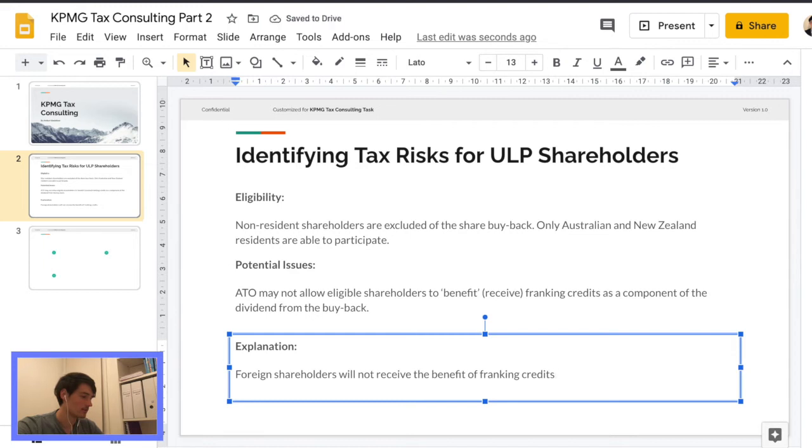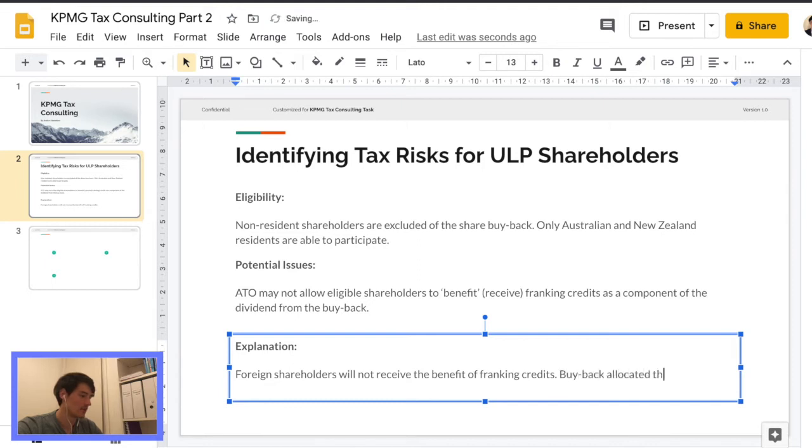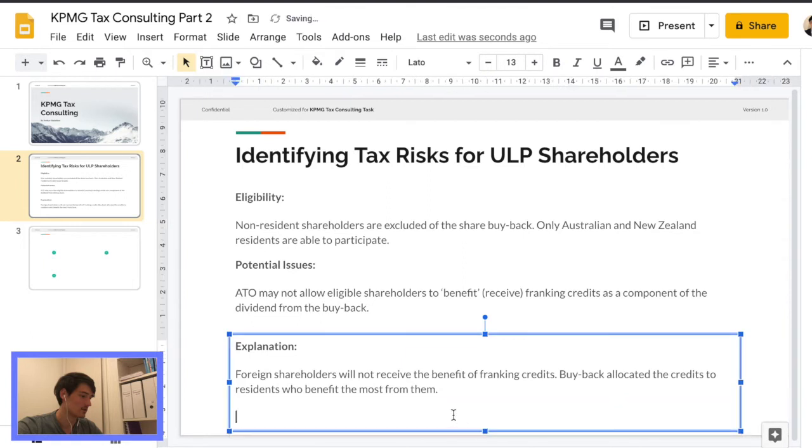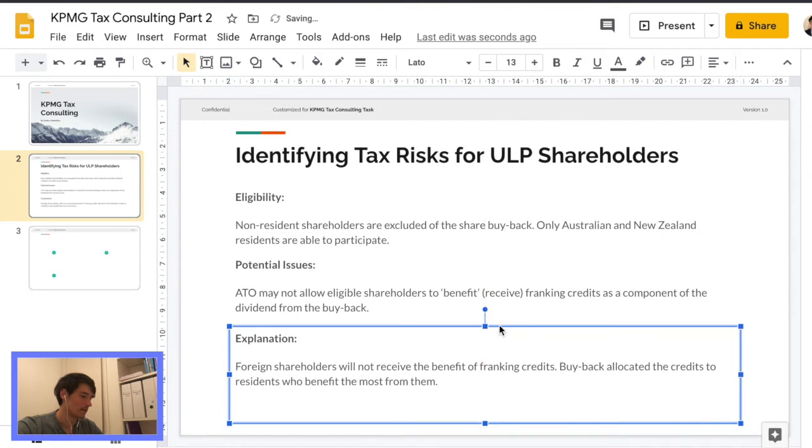By allocated, I mean, the quote unquote, streamed the credits to residents who benefit from them the most. Okay.